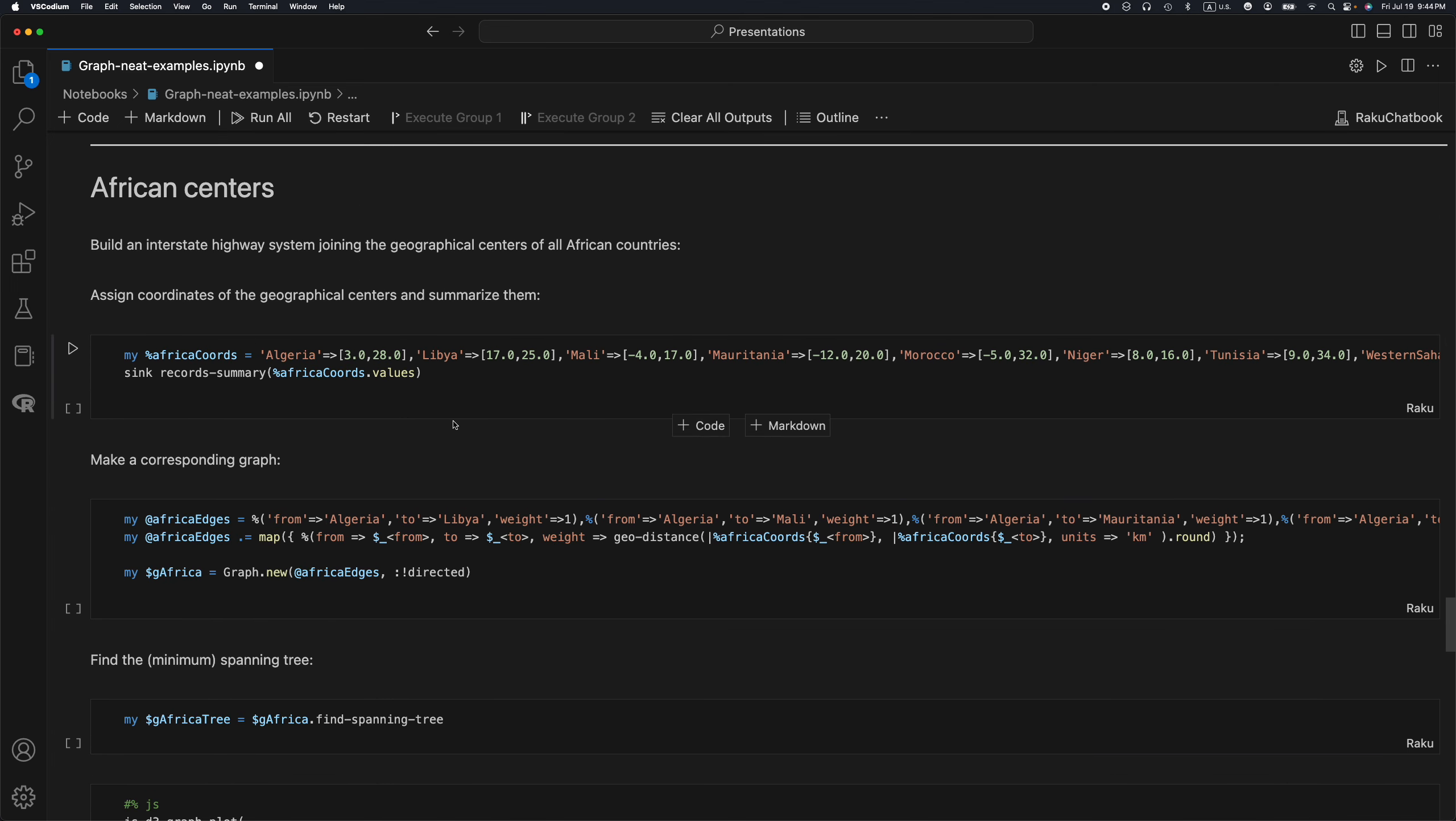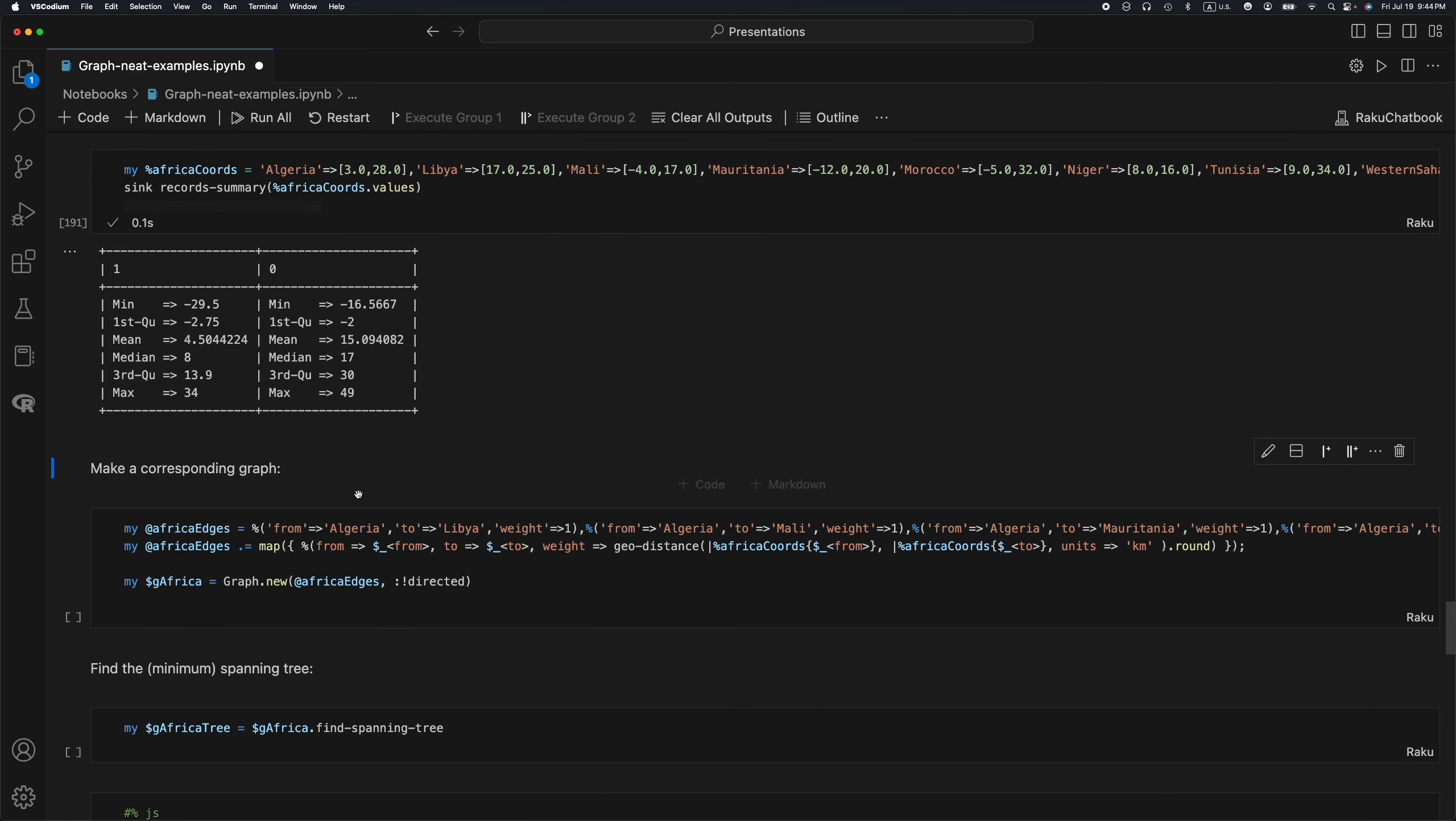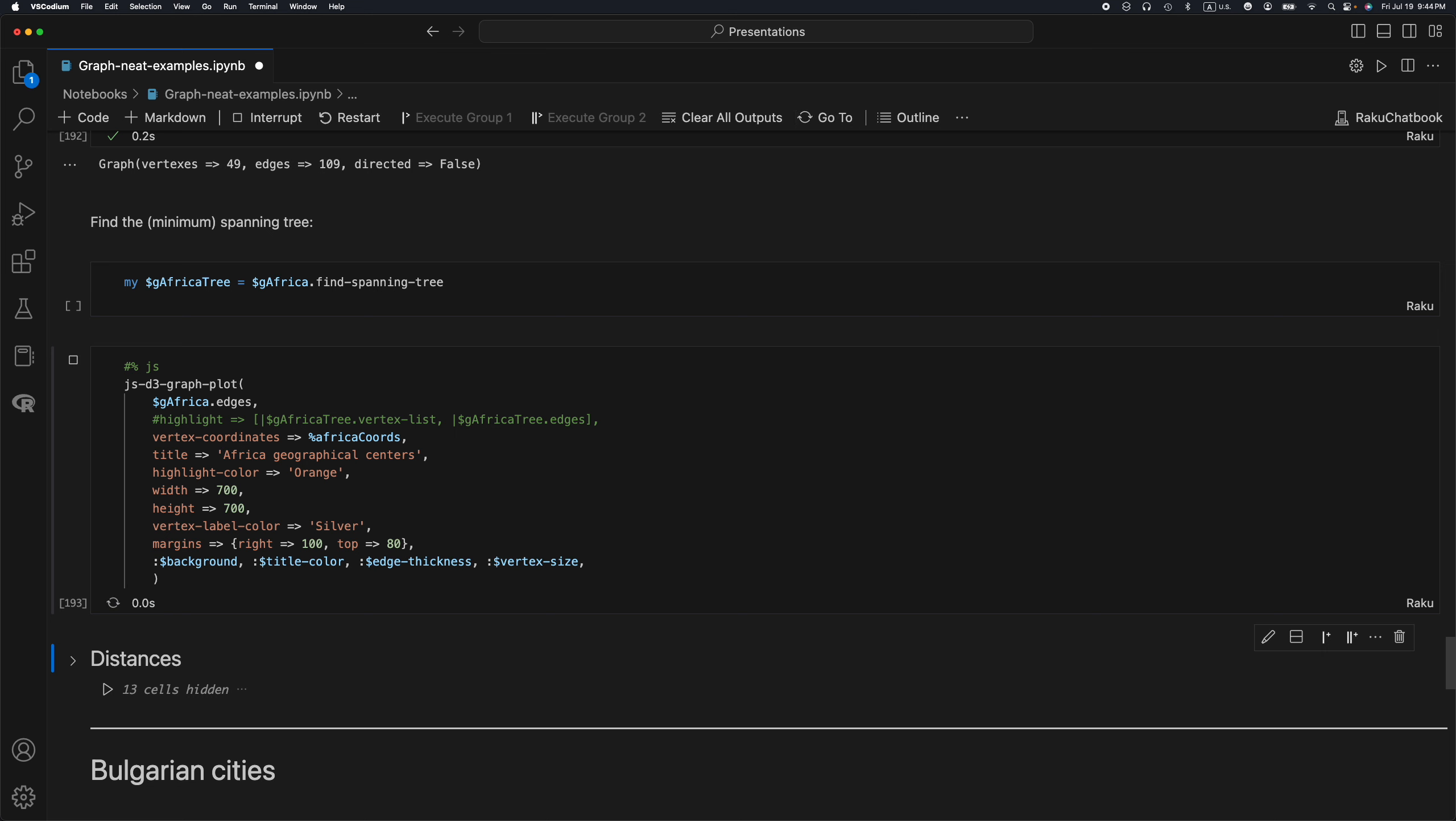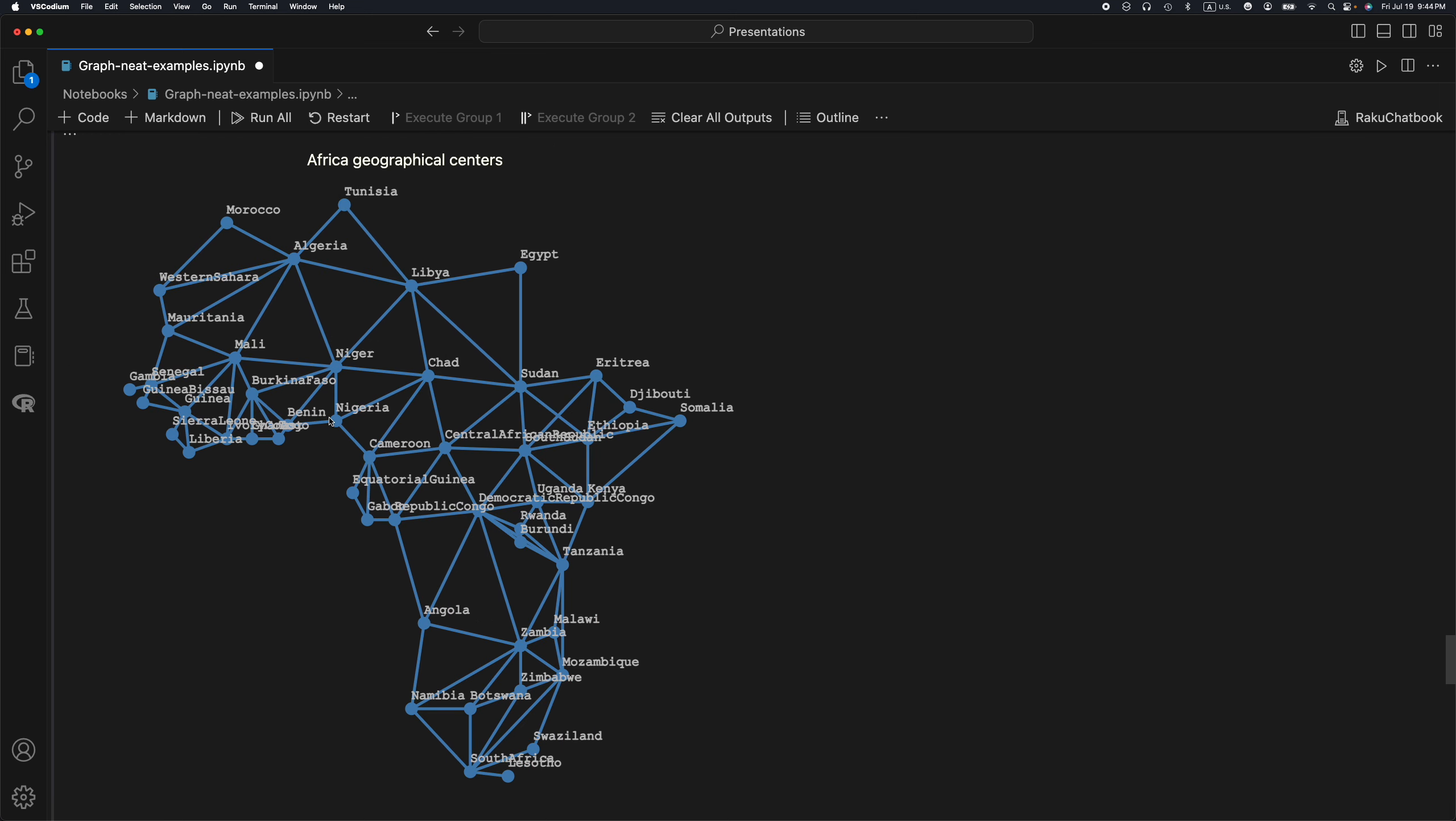My next example is about building an interstate highway system that joins the geographical centers of all African countries. I'm assigning in a very direct ad hoc manner the coordinates of the different African countries. So this is how it looks like. I have this almost planar graph, it seems.